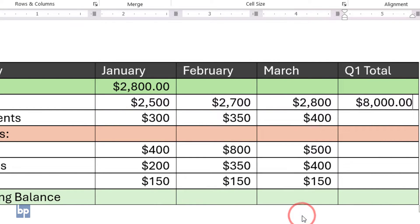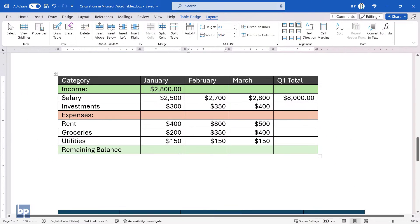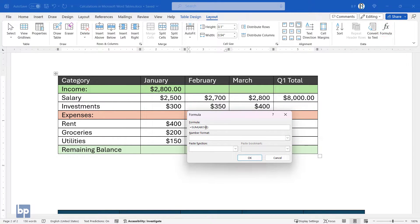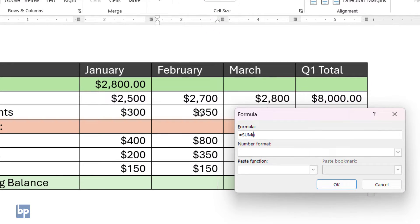You can also create more complex formulas using these functions and cell references. Let's calculate the remaining balance for the month of February. To calculate the remaining balance, we'll subtract the total expenditure from the total income.